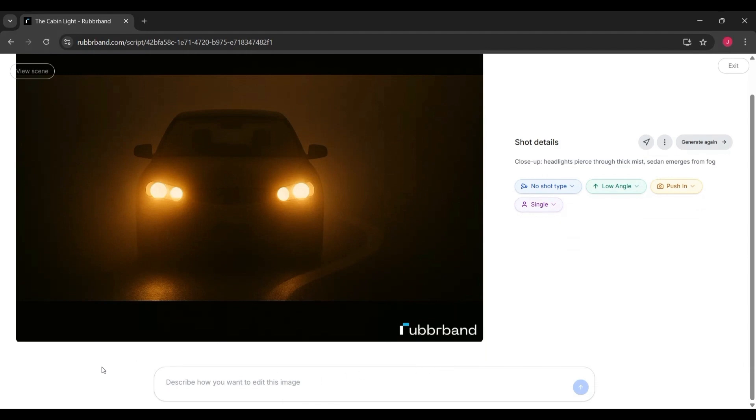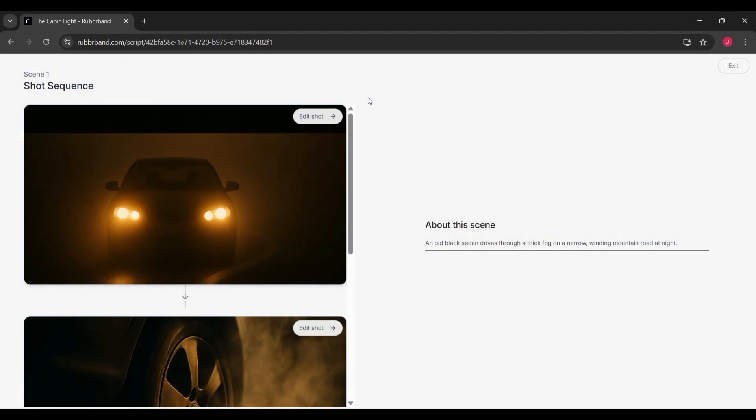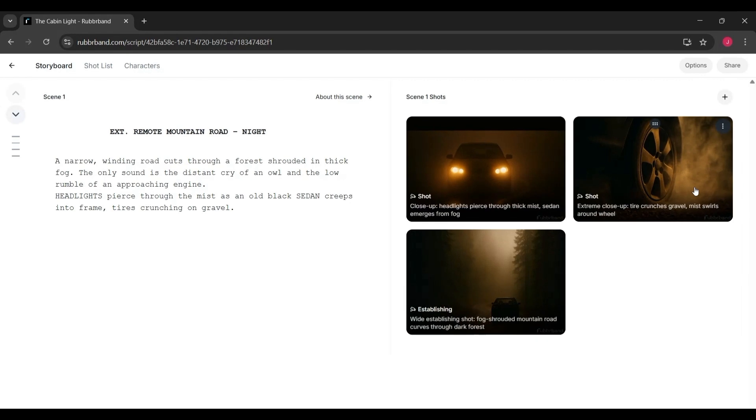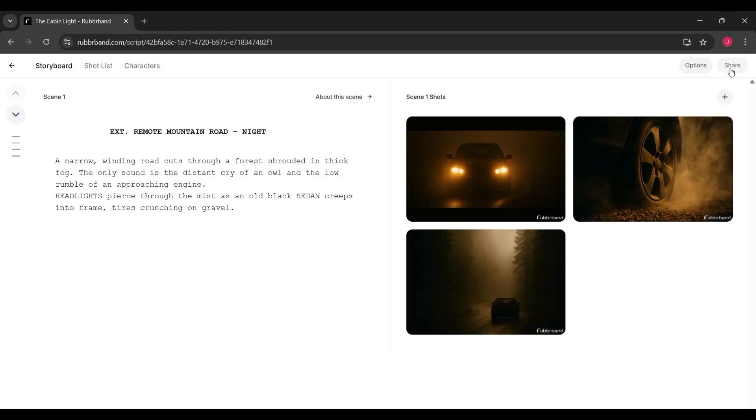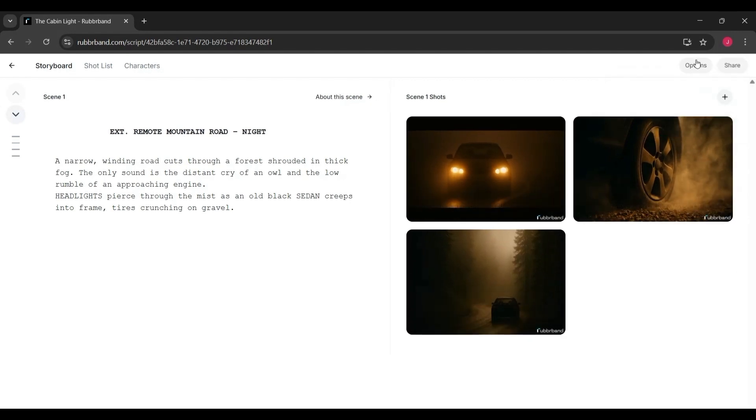In the second stage, each shot is refined with descriptive labels. For example, a close-up of a car tire crunching on gravel gets annotated as a shot with added details like extreme close-up, tire crunches gravel, mist swirls around wheel.